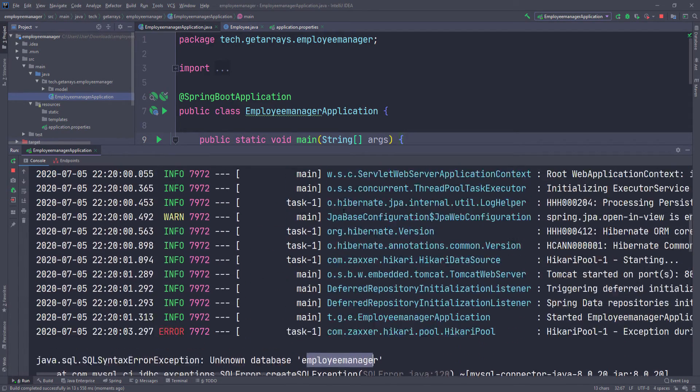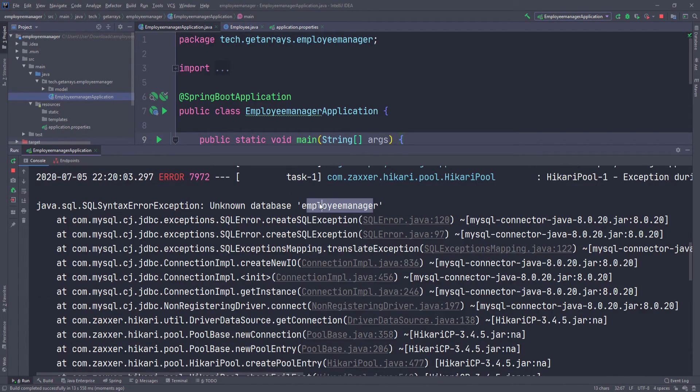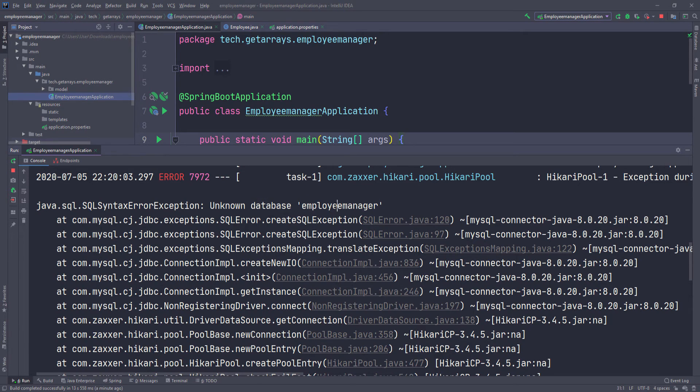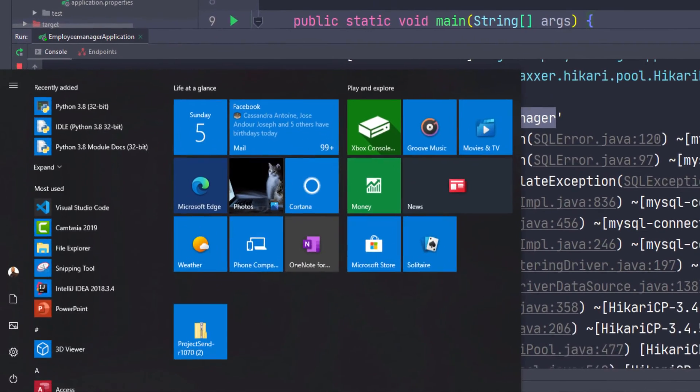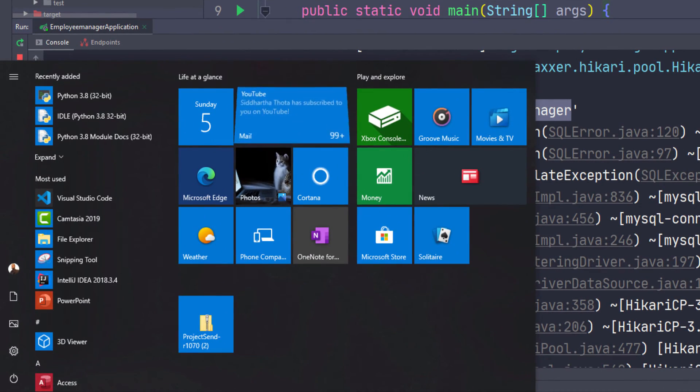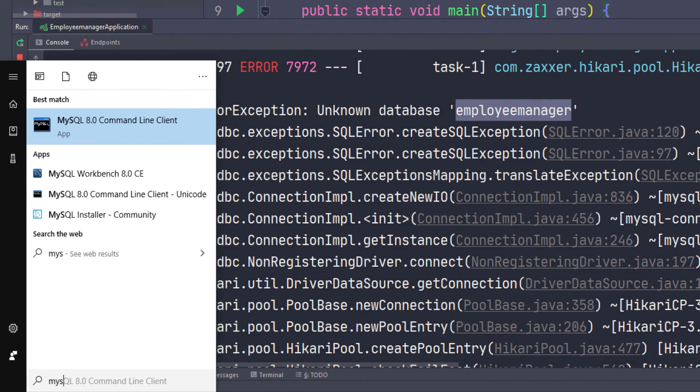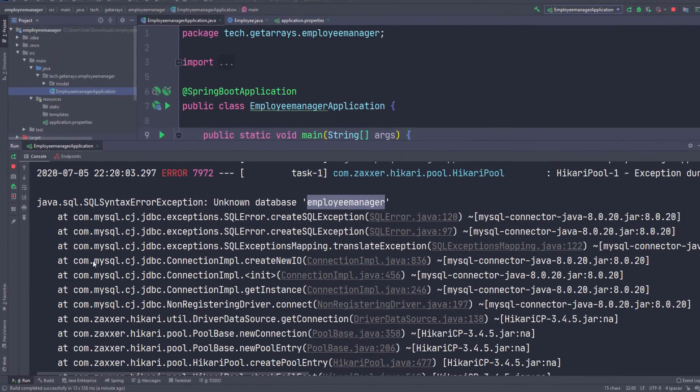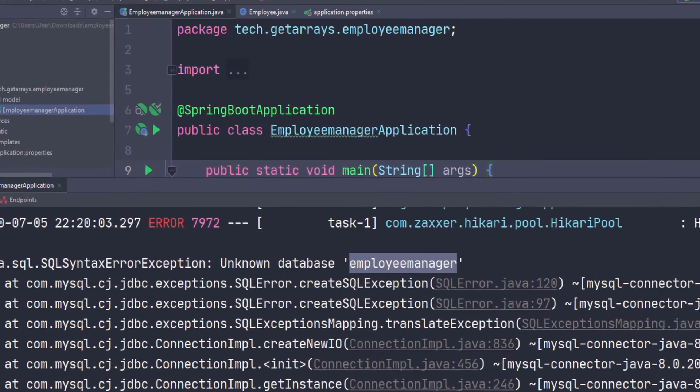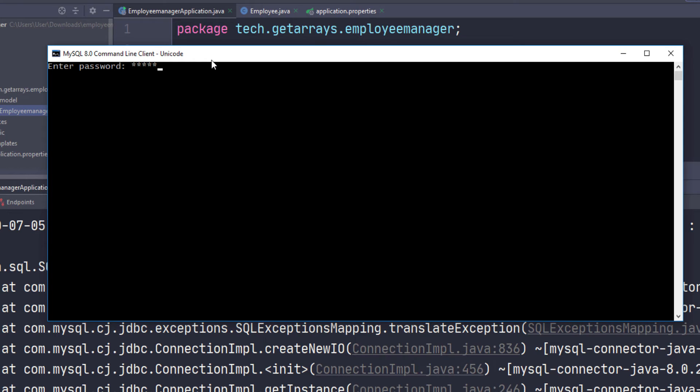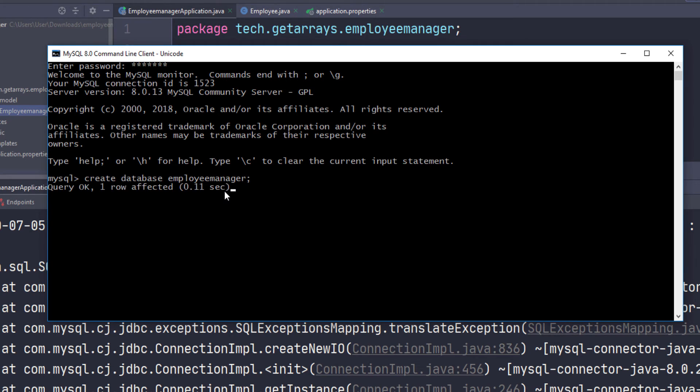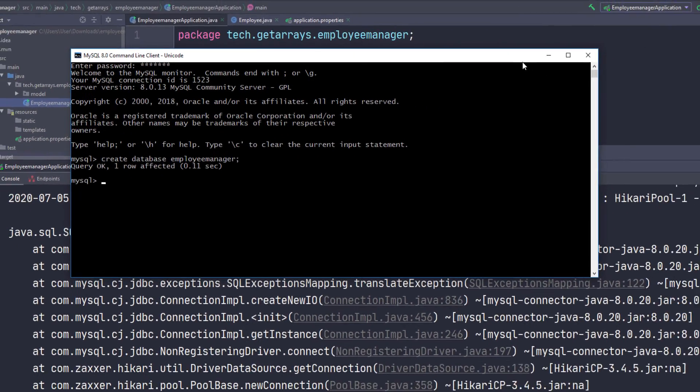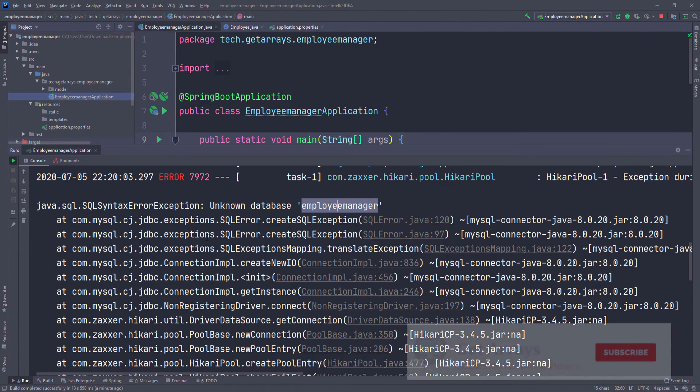We can actually create that quickly. I'm going to go ahead and copy this name and go here and type MySQL. I'm going to start the command line interface for MySQL, put in my password, and here I'm just going to say create database and pass in the name of database and then click enter. Now if we want it again, I'm just going to click on this and run here and let it come up.